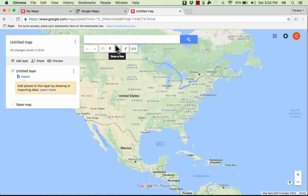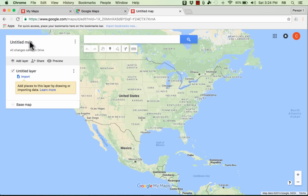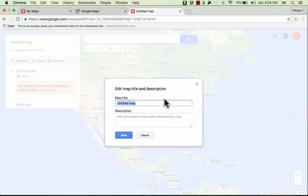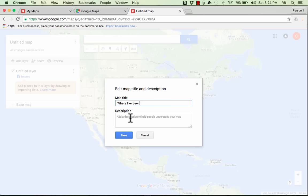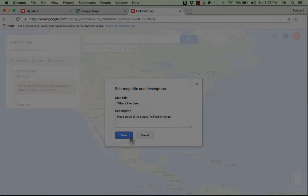So step one for me in this tutorial is going to be to name my map. In the upper left it just calls it untitled map and I want to click on that and change it to be where I've been. This is a map of all the places I've been and if I want to I can describe that. I can type that in a description.